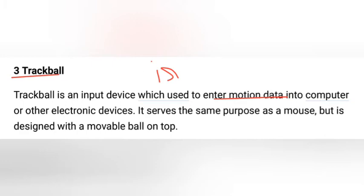A trackball serves the same purpose as a mouse, but it is designed with a movable ball on top. It serves the same purpose as a mouse and is also called a trackboard. This is a pointing device used for selecting and manipulating objects. This trackboard was used in previous laptop models.